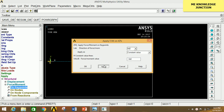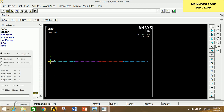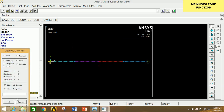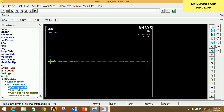Now select keypoint 4, click Apply, select FY, and since the force is downward give a negative value of -3000 N. Click Apply. Now select keypoint 5, click Apply, select FY, and give the value as -2000 N. Click OK. All moments and forces have been applied according to the given conditions.